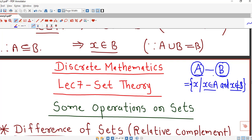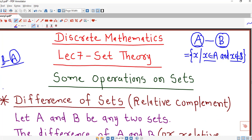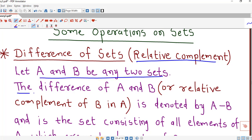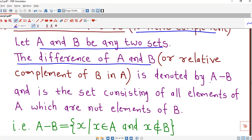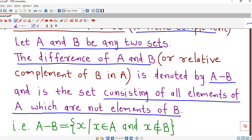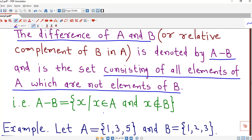A minus B is sometimes known as relative complement of B with respect to A. If I consider B minus A, then this is nothing but relative complement of A with respect to B. The difference of A and B, or relative complement of B in A, is denoted by A minus B and consists of all elements of A which are not elements of B.